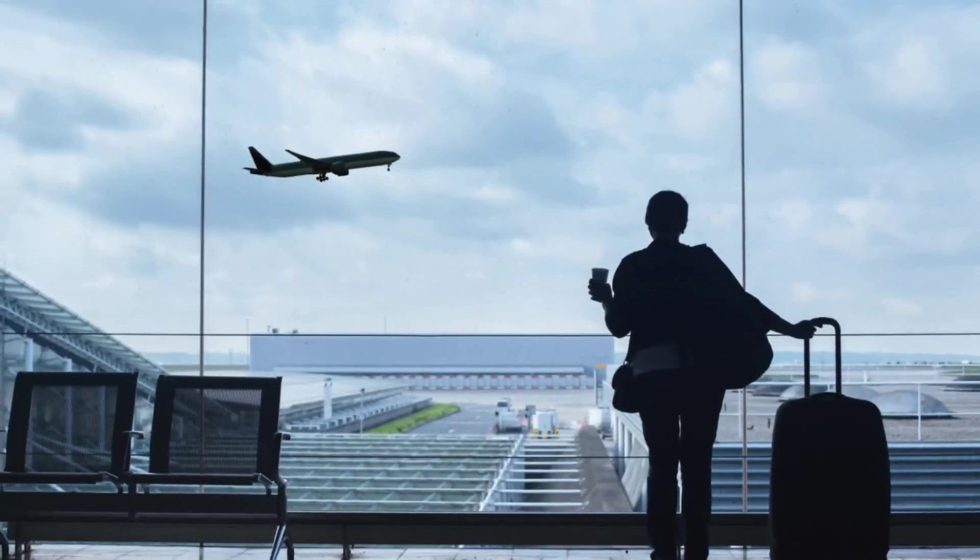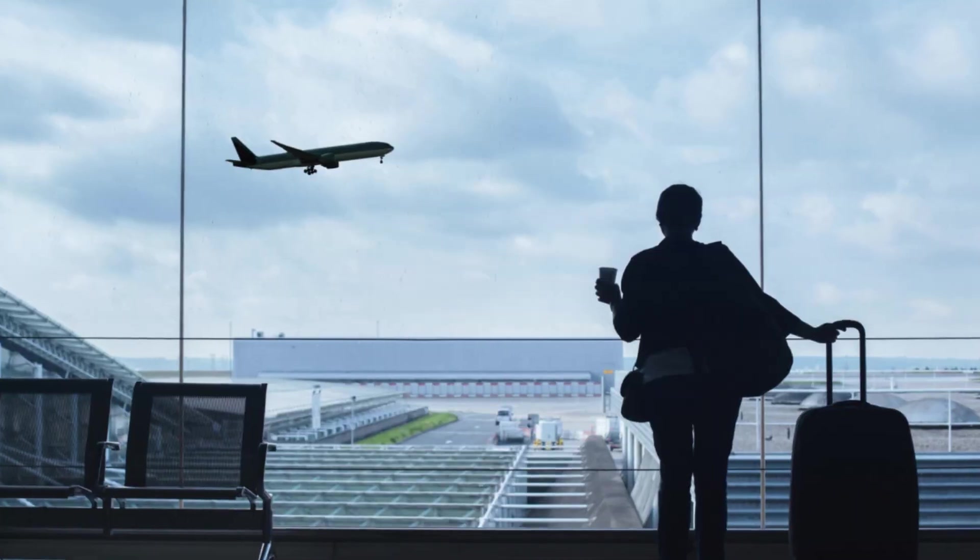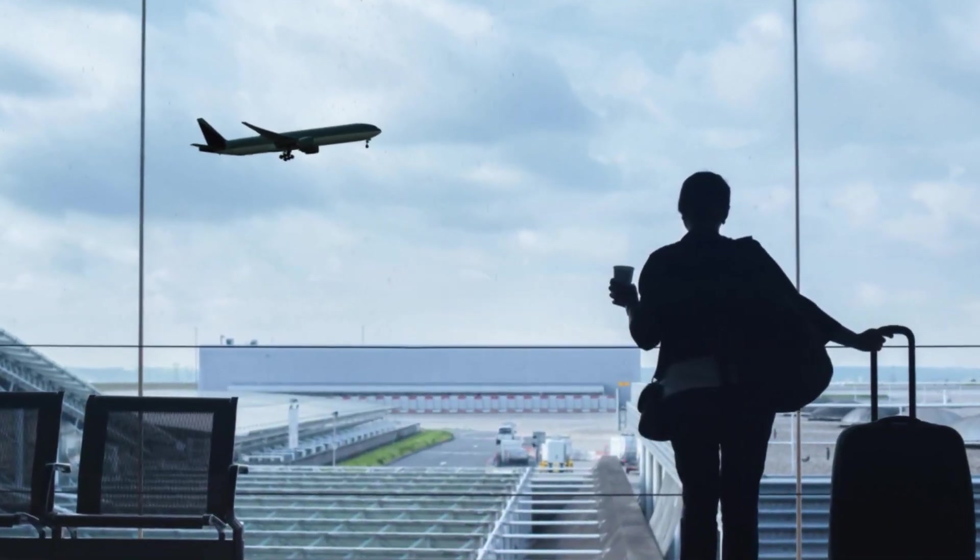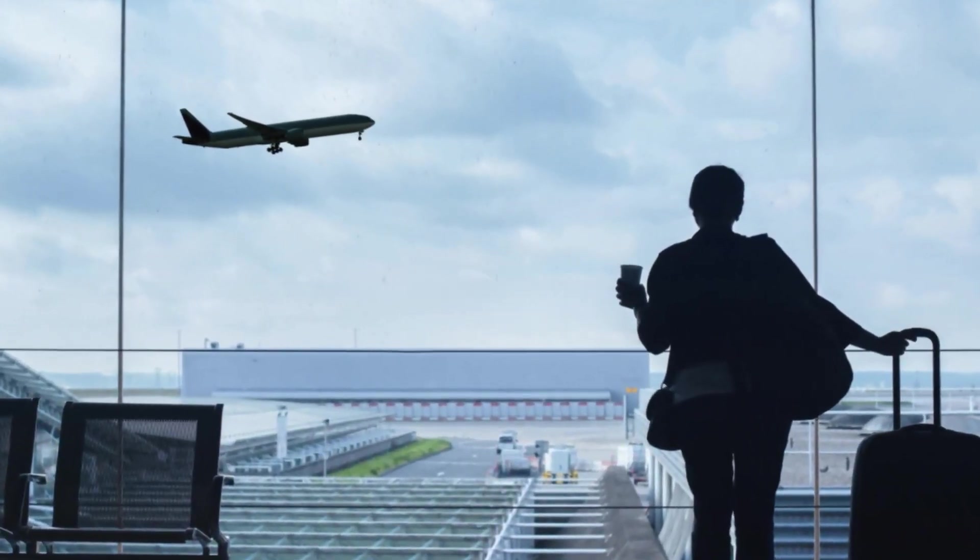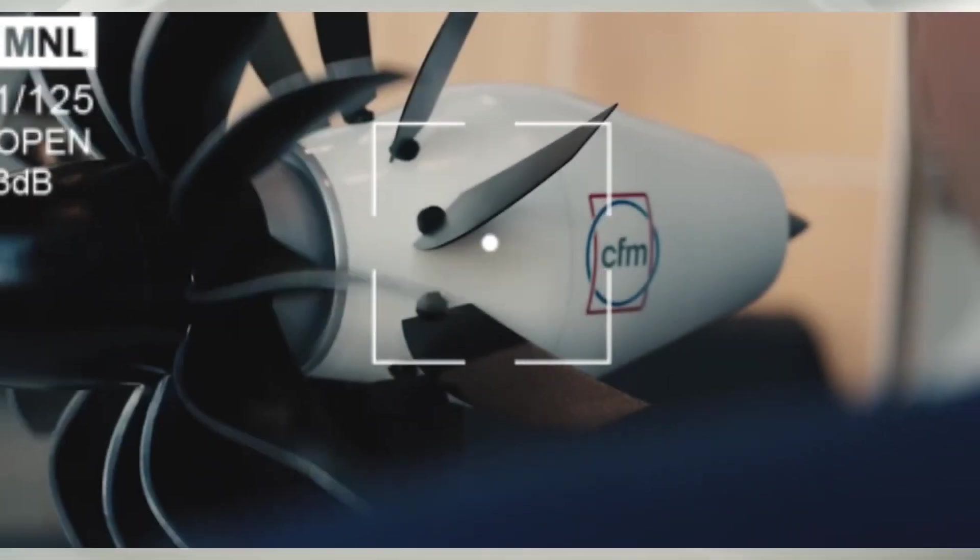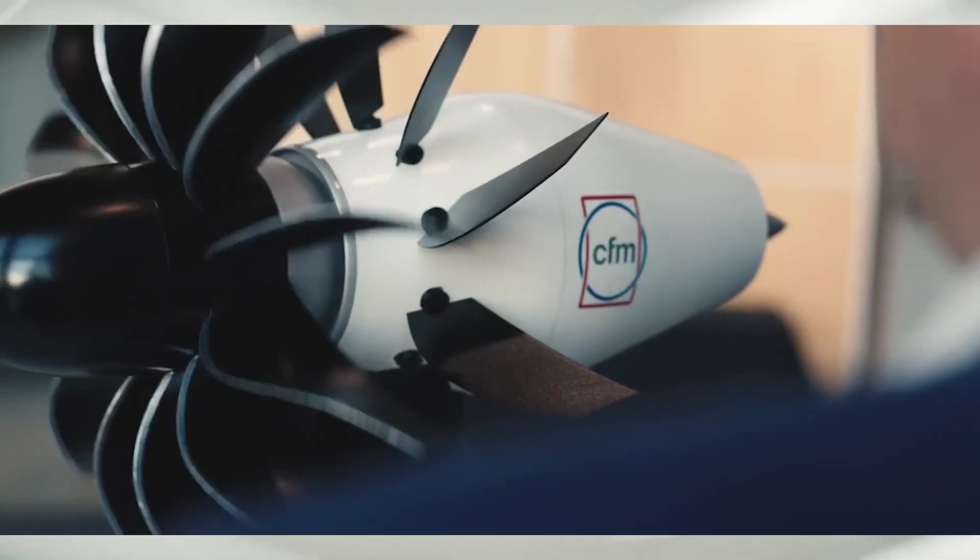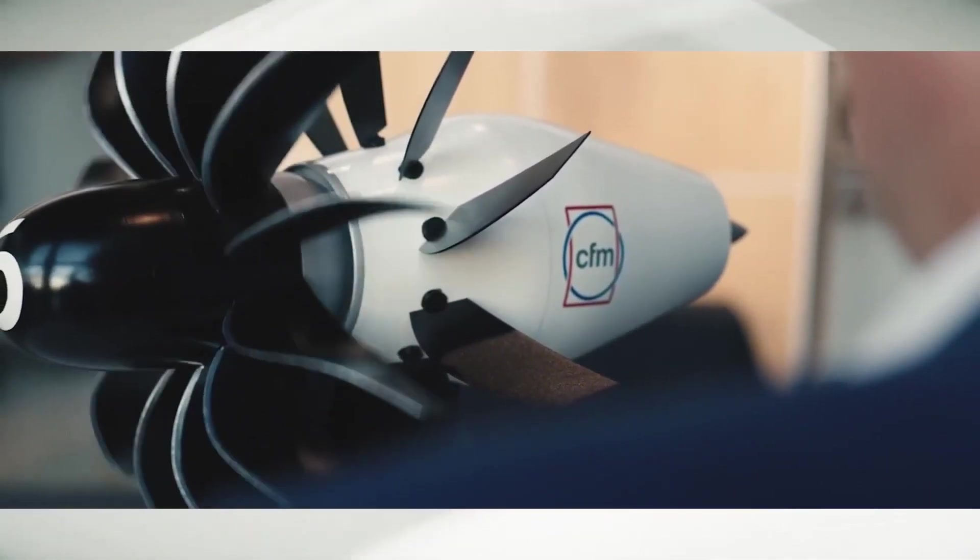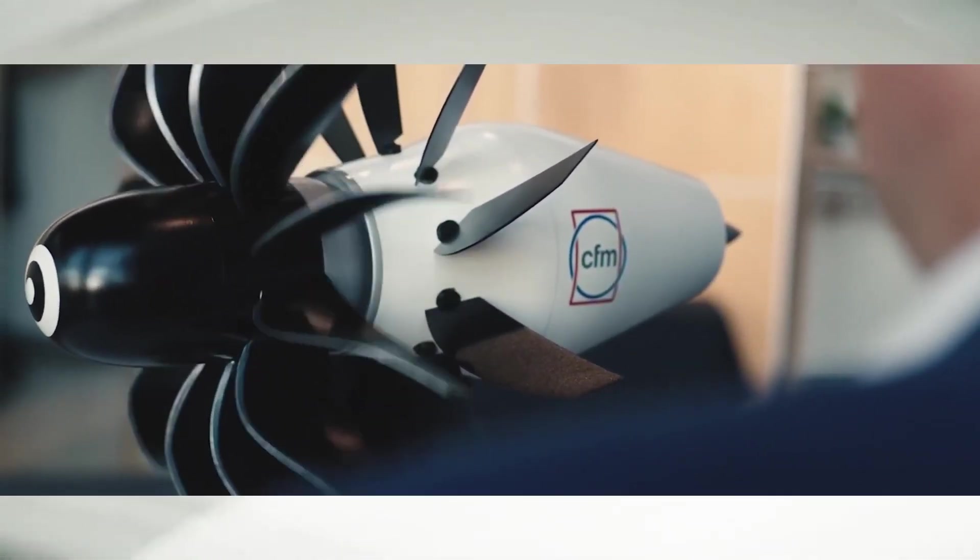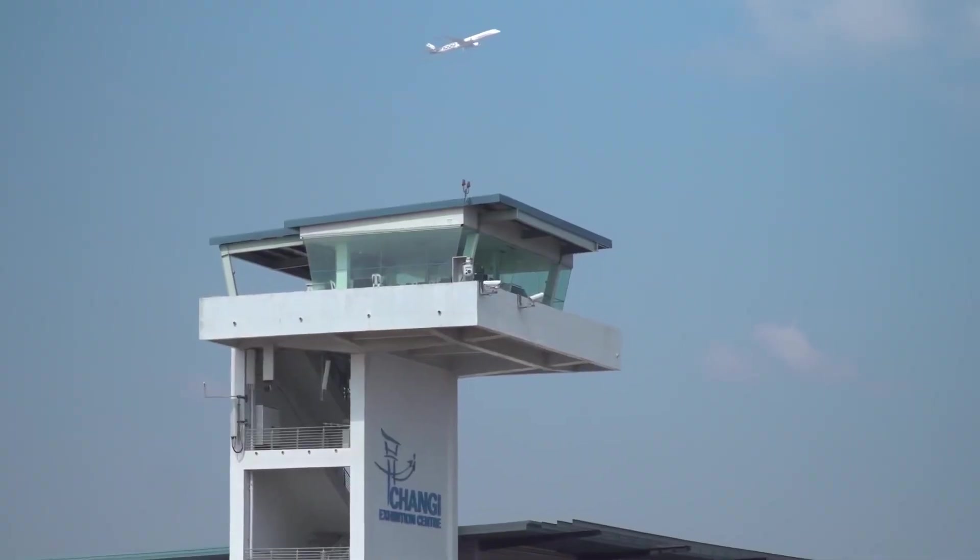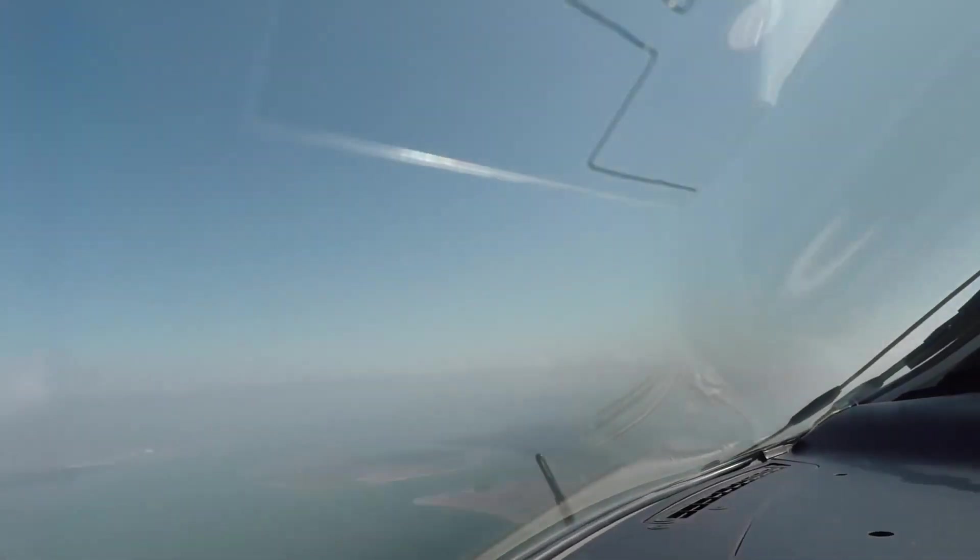these engines could help airlines meet stricter environmental regulations. For passengers, it might mean more affordable tickets as airlines save on operational costs. In the bigger picture, this technology supports the industry's commitment to sustainable growth, potentially offering a greener, more cost-effective way to fly.